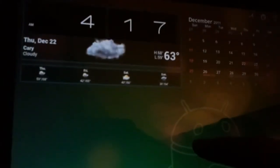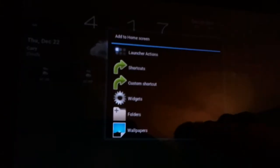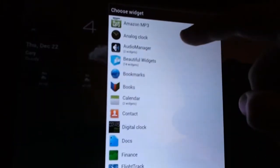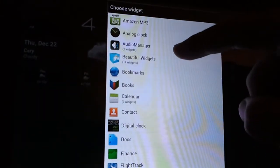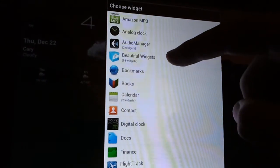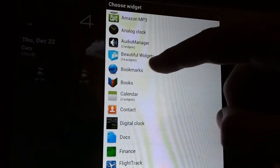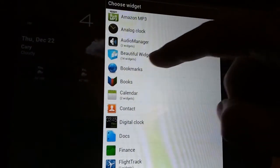So now I'm gonna go back to my home screen, add widget, and now look. I've got all my beautiful widgets grouped up, and you'll see it says 14 widgets.